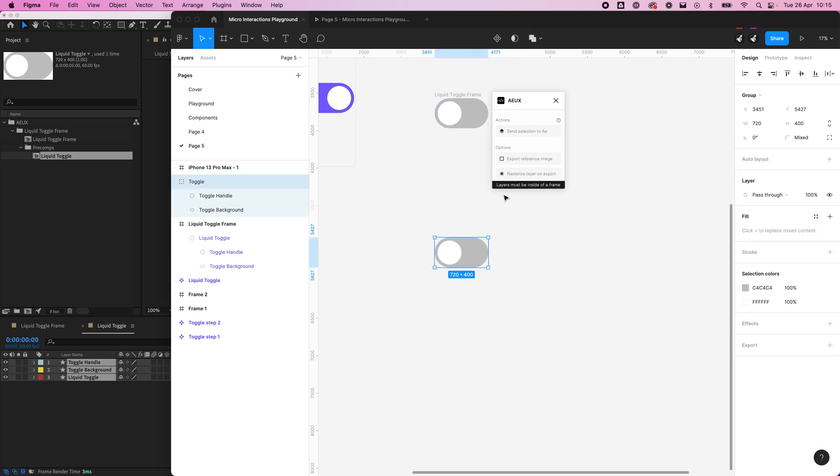The first thing we notice: layer must be inside a frame. That is because it needs to create a composition.